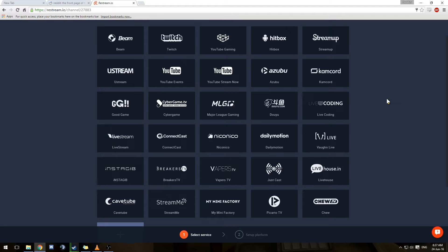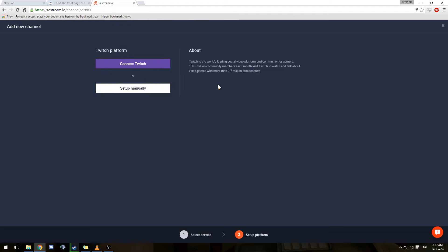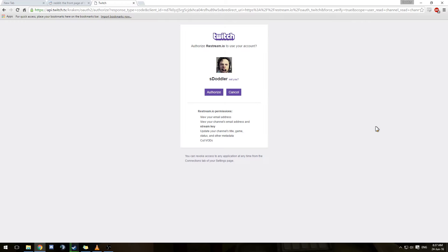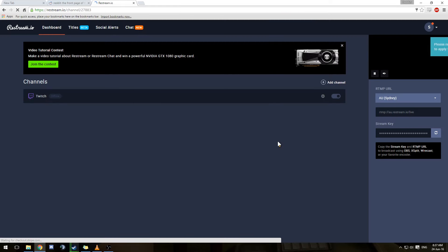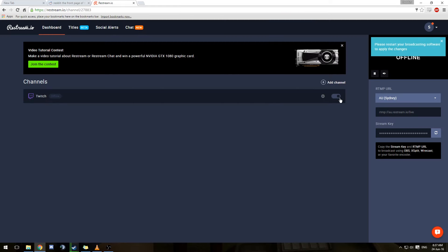So today I'm going to add my Twitch and YouTube Gaming accounts. To add your Twitch one you should just be able to go connect Twitch and log in via your internet browser as I've done here. You just go authorize and away it goes. It might take a little while to connect the accounts and then it will show up under channels.